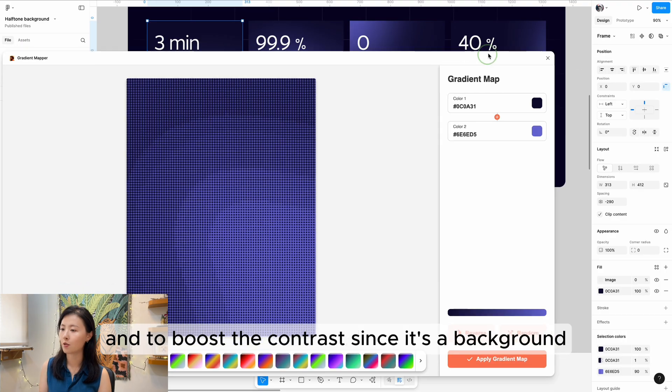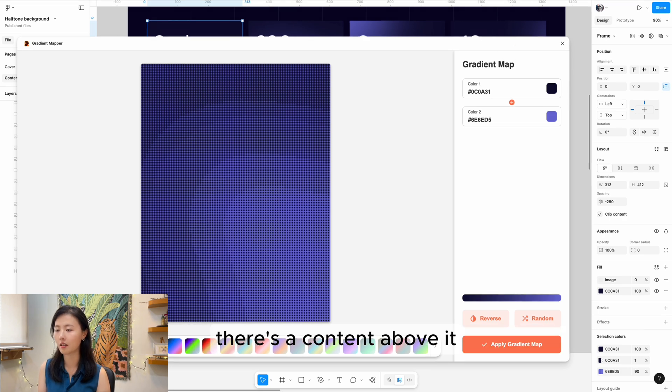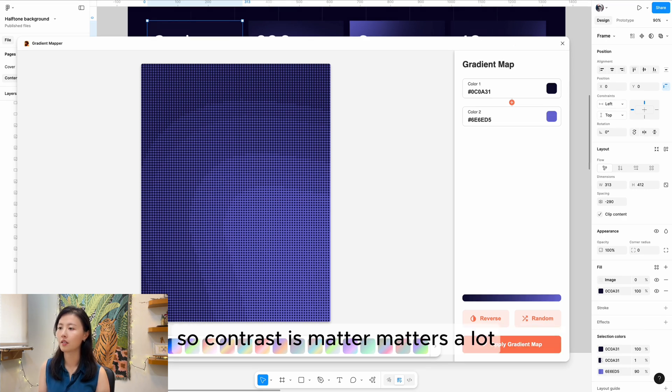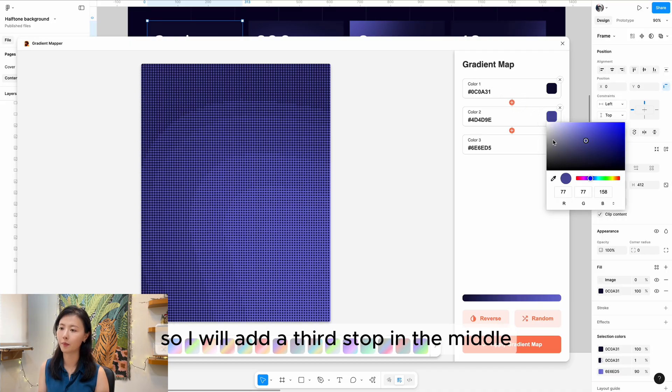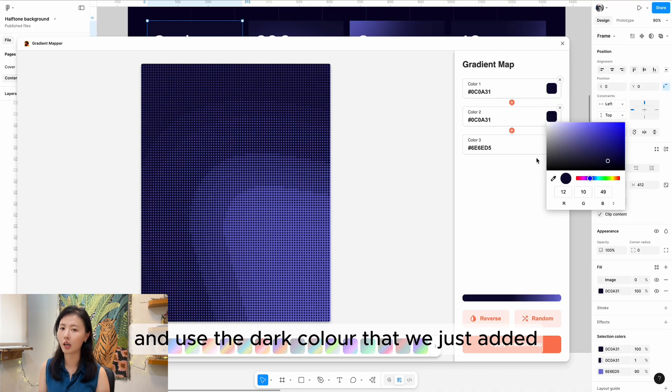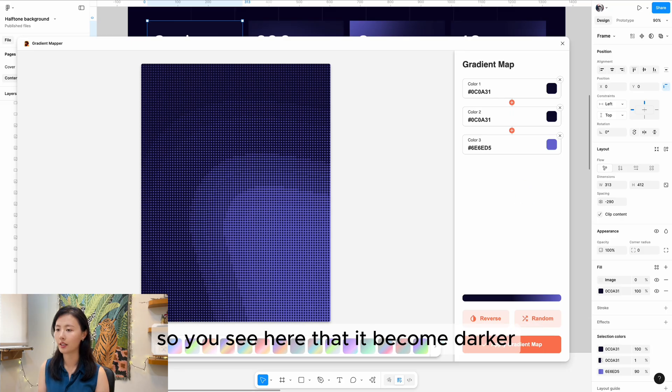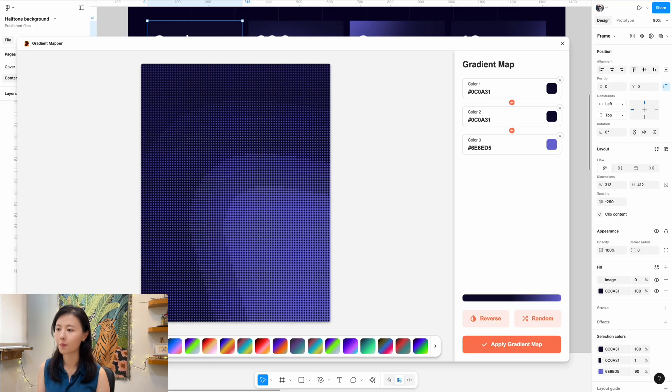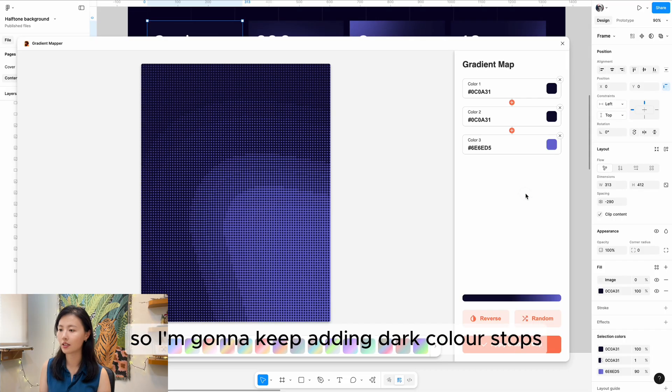To boost the contrast, since it's a background with content above it, contrast matters a lot. I'll add a third stop in the middle and use the dark color we just added. You can see here that it becomes darker. I'd like it to be more contrasty, so I'm going to keep adding dark color stops.